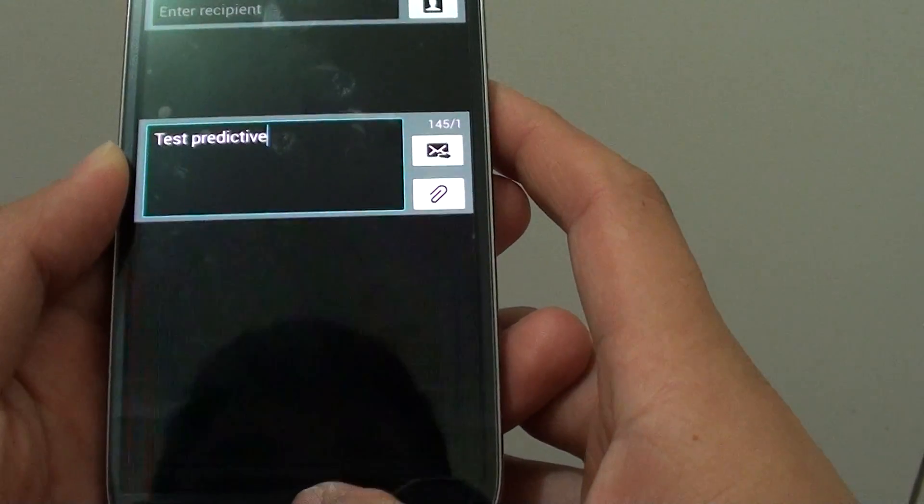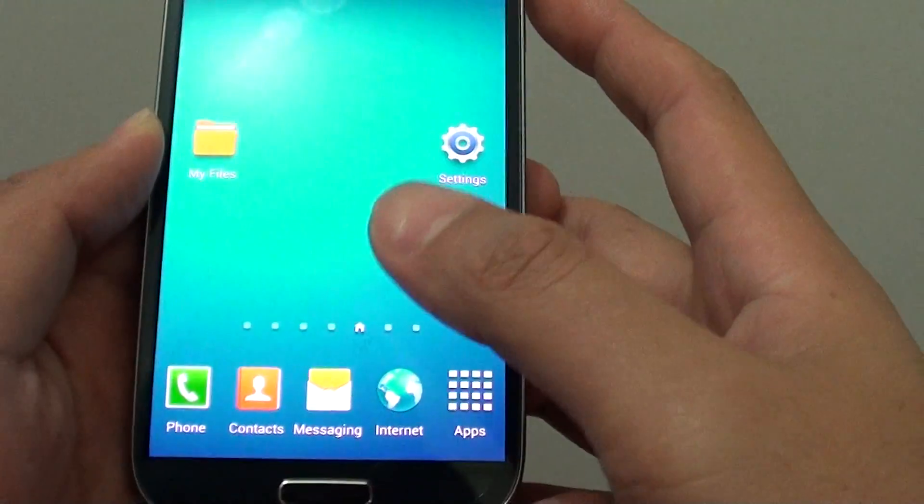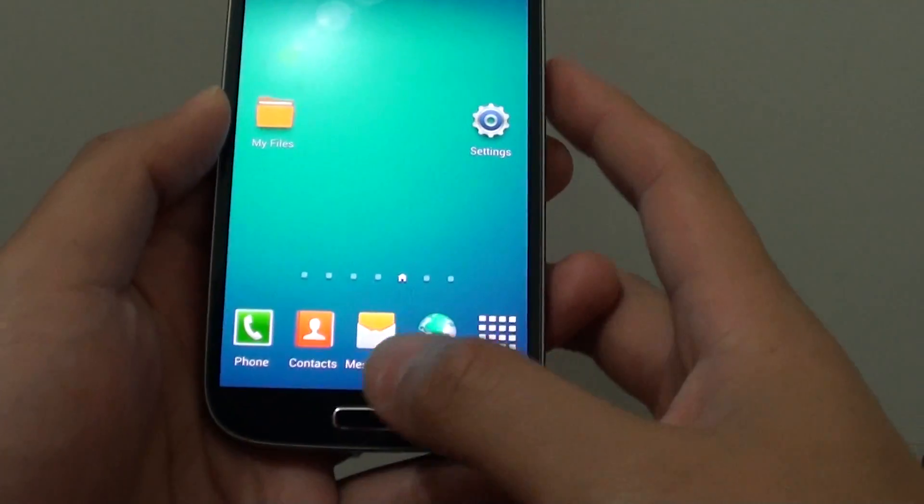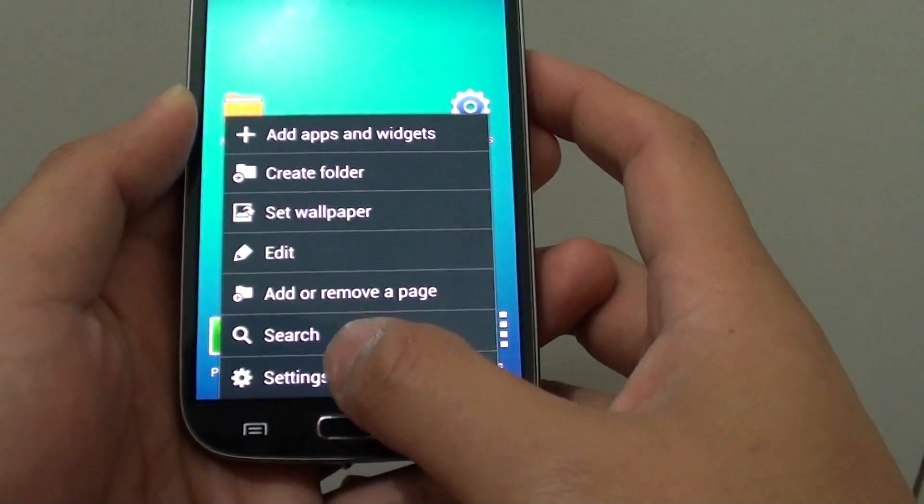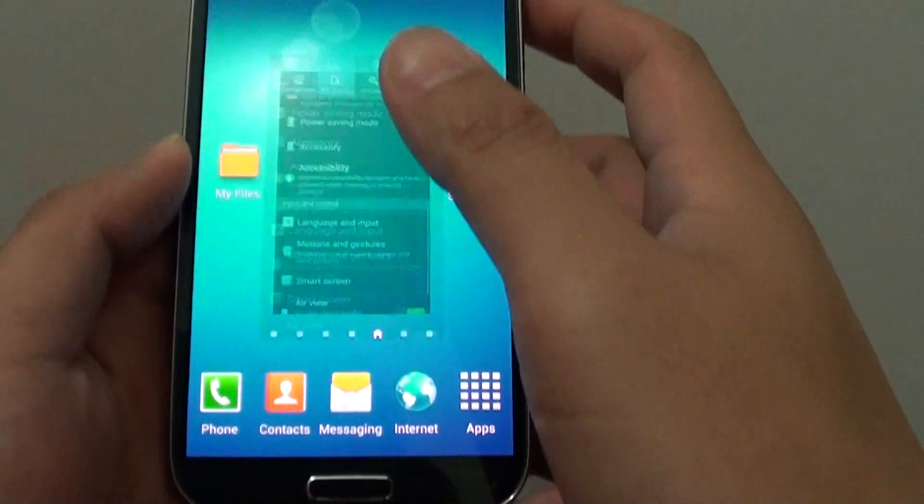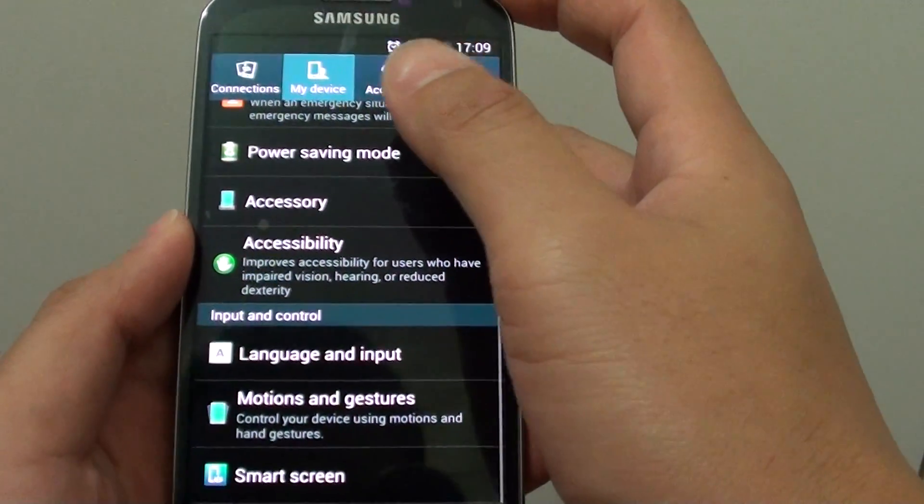To get here, first go back to the home screen, then tap on the menu key, go to Settings.